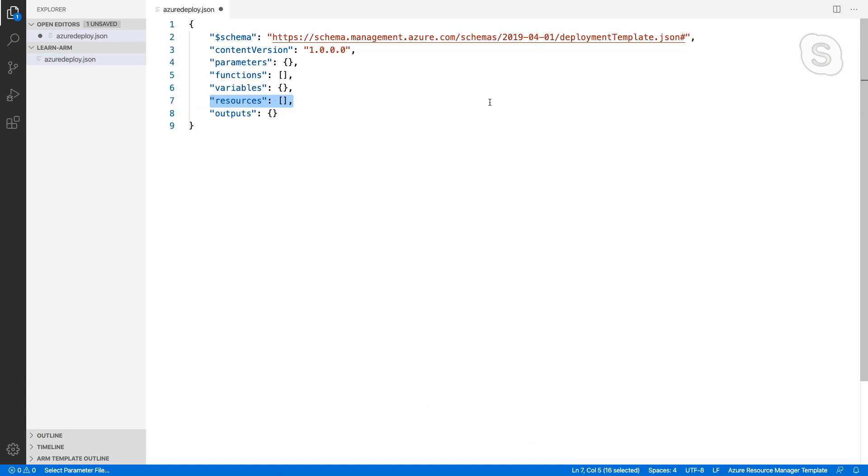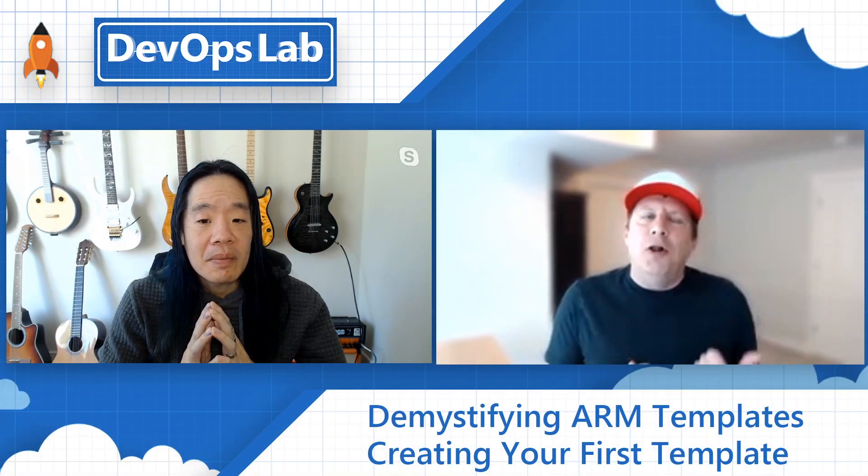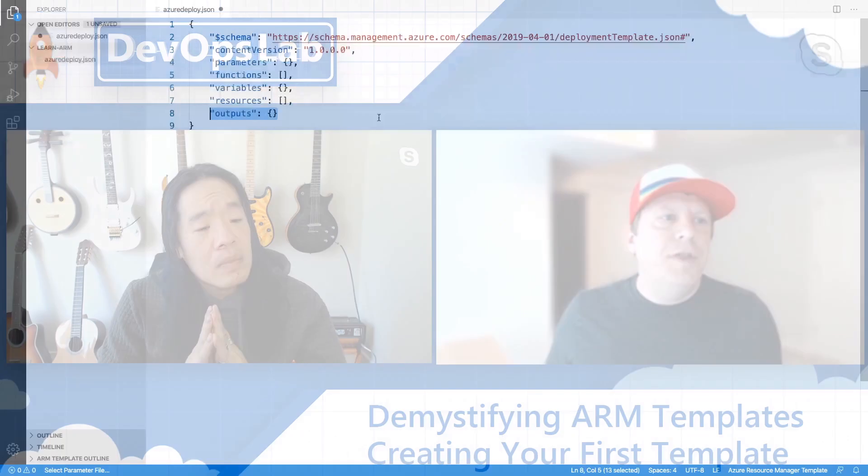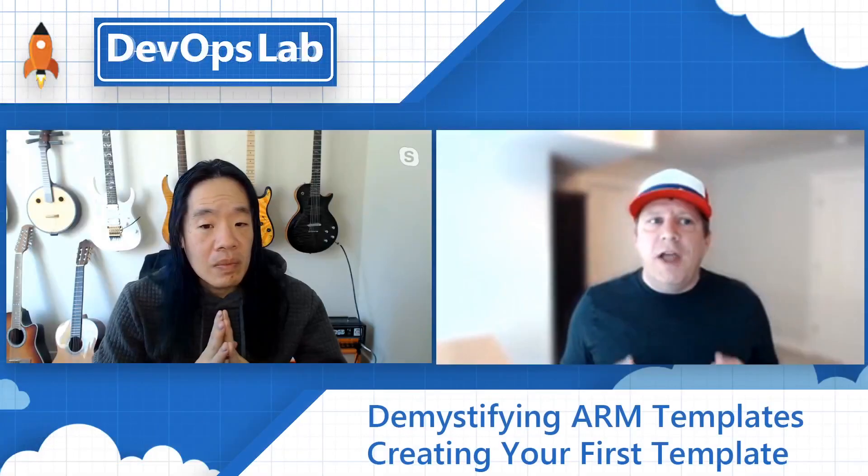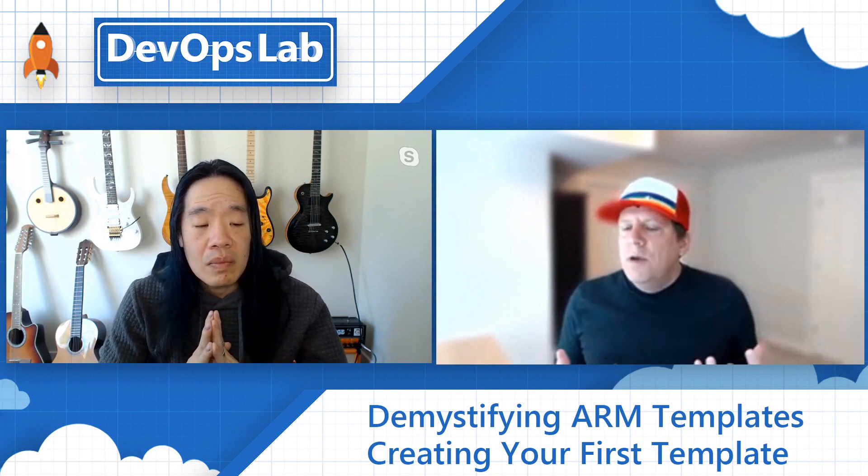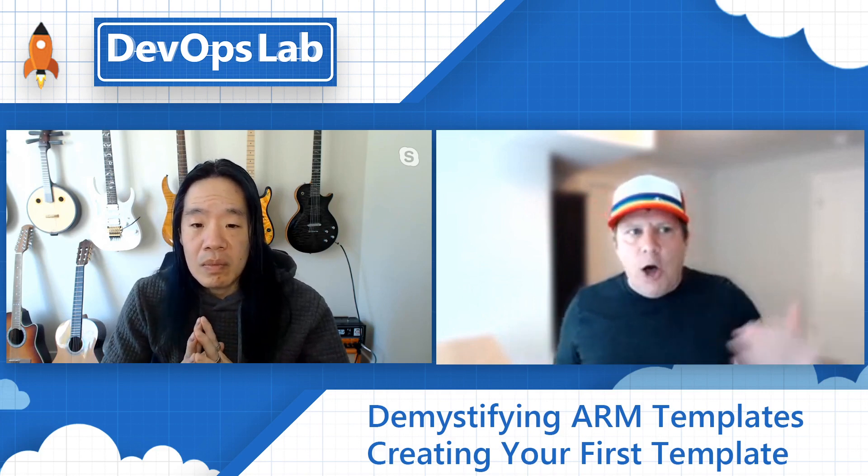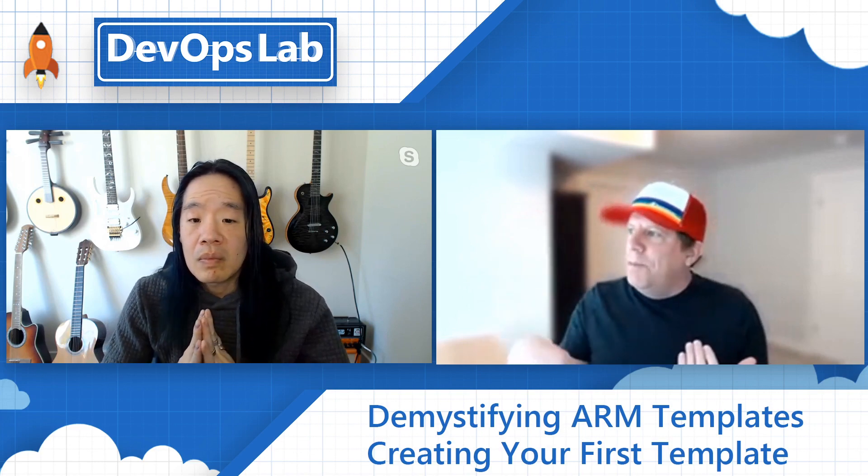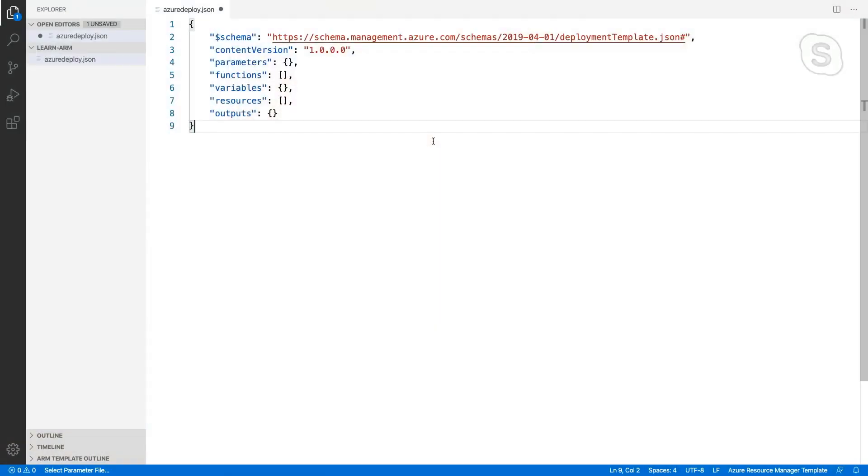The next section is resources. And this is where we define the resources that we do want to deploy in Azure. And this is where we're going to spend all of our time in this video. And then finally outputs. So if there are things that I want to output to the screen during a deployment, I can define those in this section. But it's a little more powerful than just outputting data. When we get into more complex deployments where we're chaining a series of templates together, we can take the output from one template and use it as the input into a parameter in another template. So a couple of different use cases of outputs.